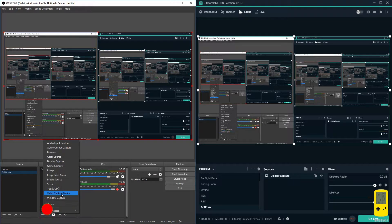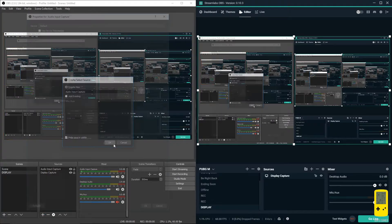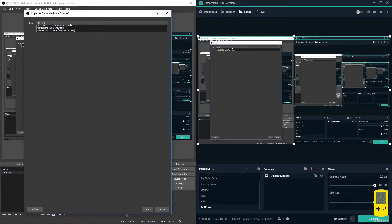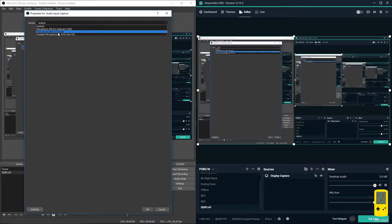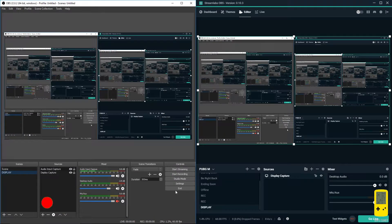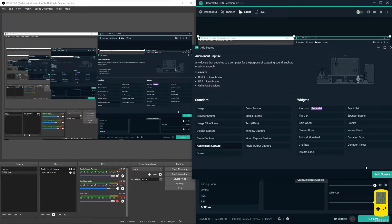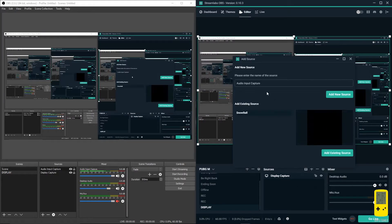The next thing is we need to add an audio input. For me I have my Snowball mic - select it right there. Pretty much the same here: add source and Snowball.